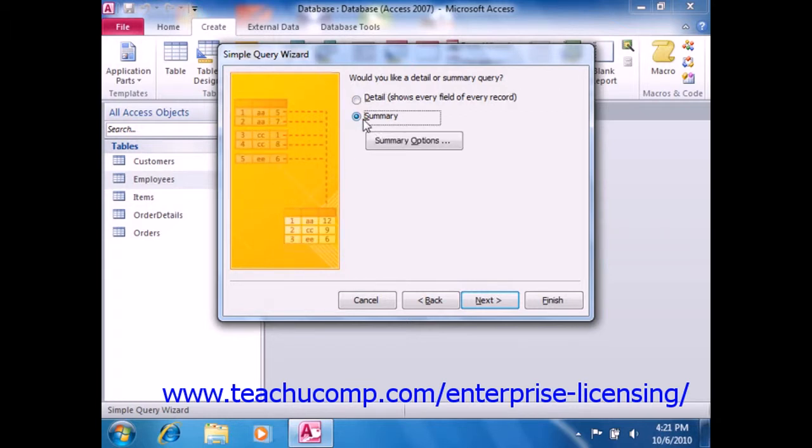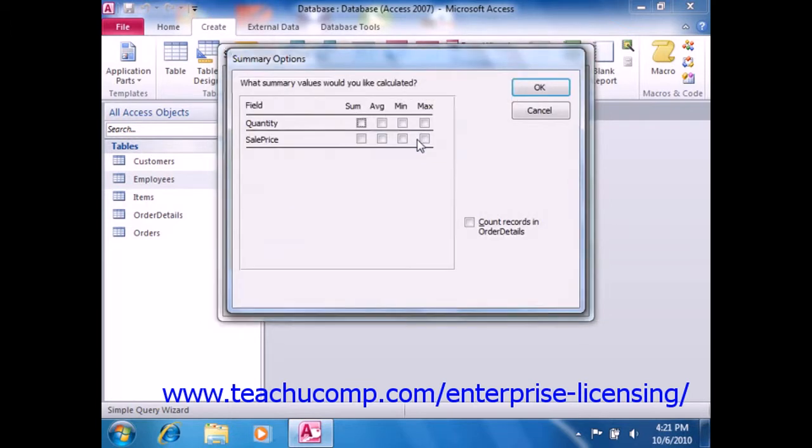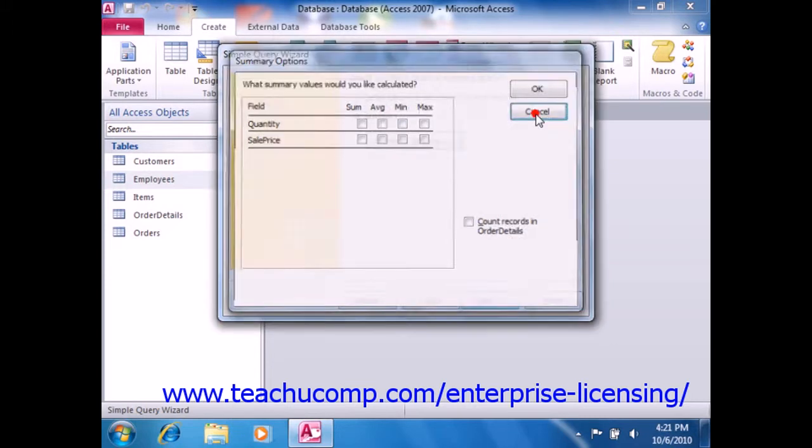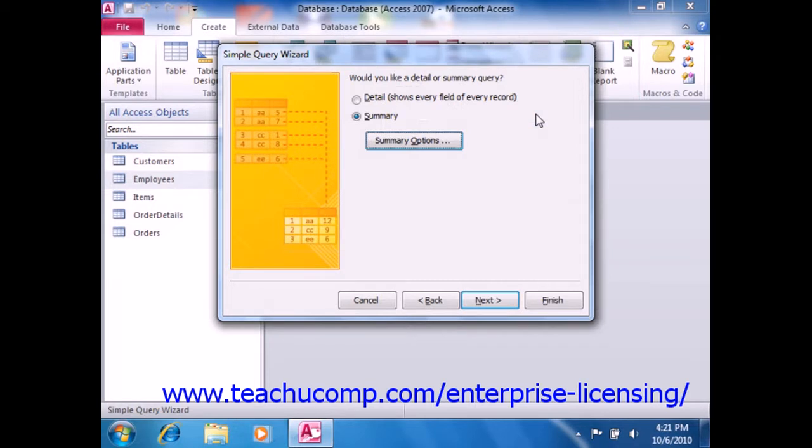If you select Summary, then you will be able to click the Summary Options button to open the Summary Options dialog box. In this dialog box, you can select what type of summary to perform over a selected field. You can make any selections as desired, and then click the OK button to return to the Simple Query Wizard. You can then click Next to continue.